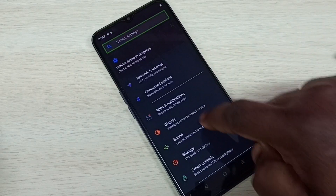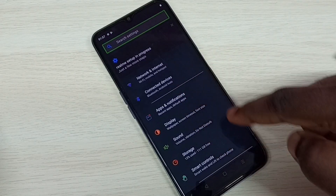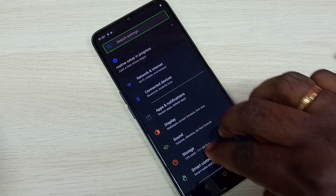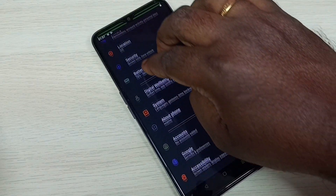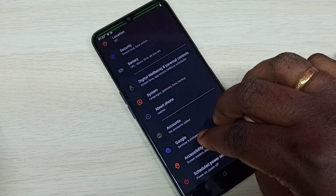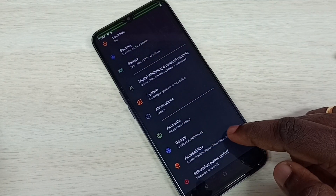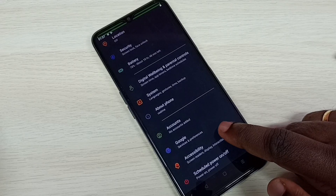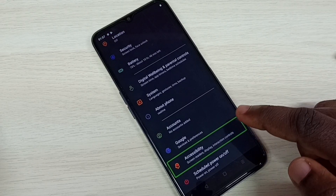If you want to scroll, you have to use two fingers. If you use one finger, it won't work. So use two fingers to scroll down, then select Accessibility. Tap on Accessibility, then double tap.